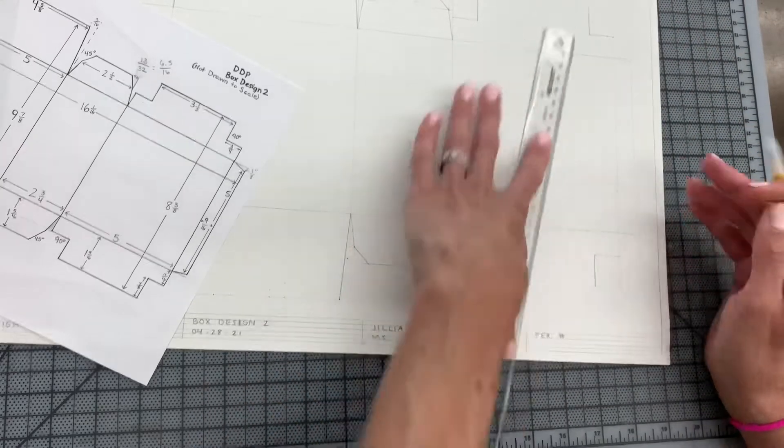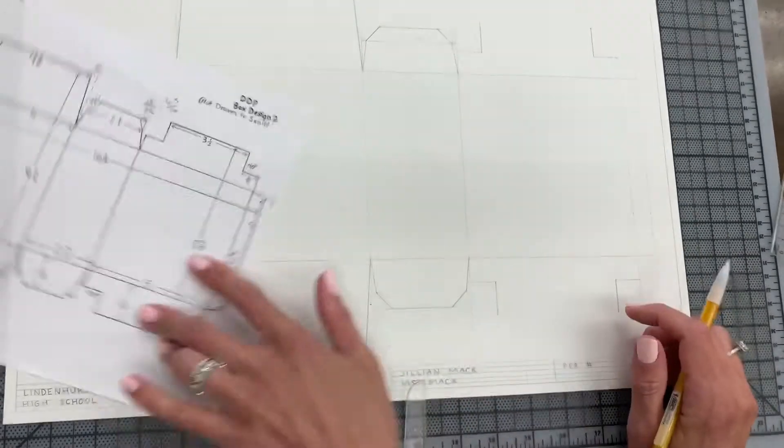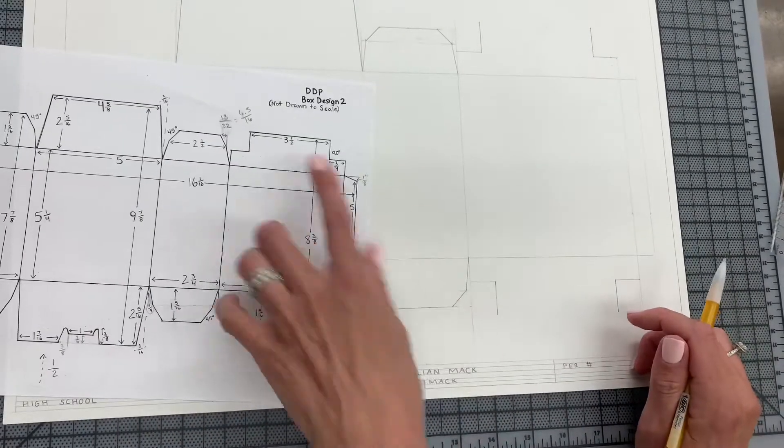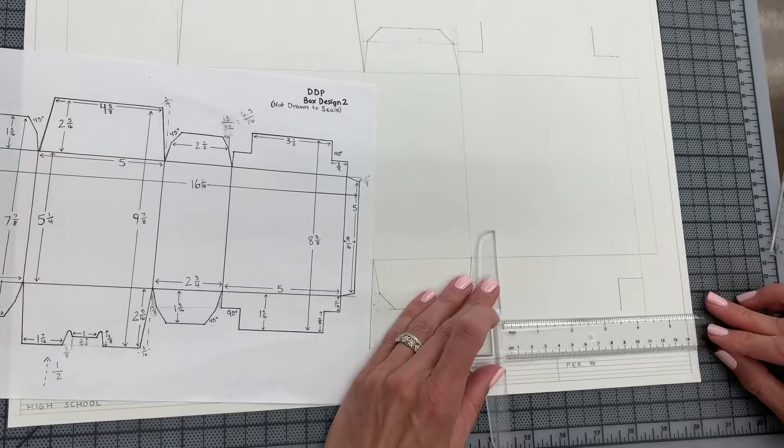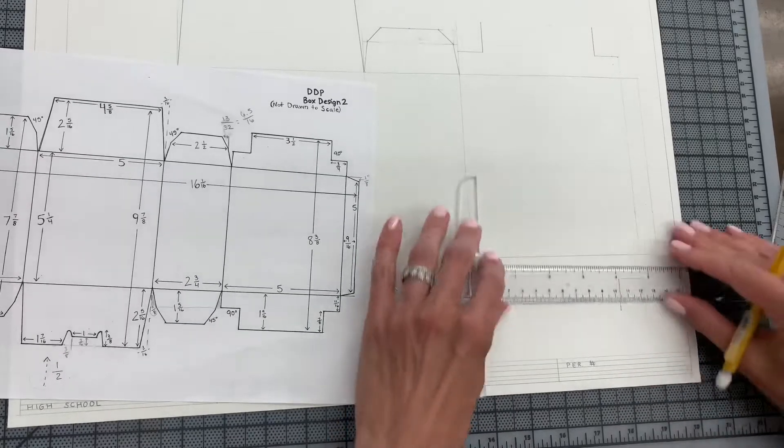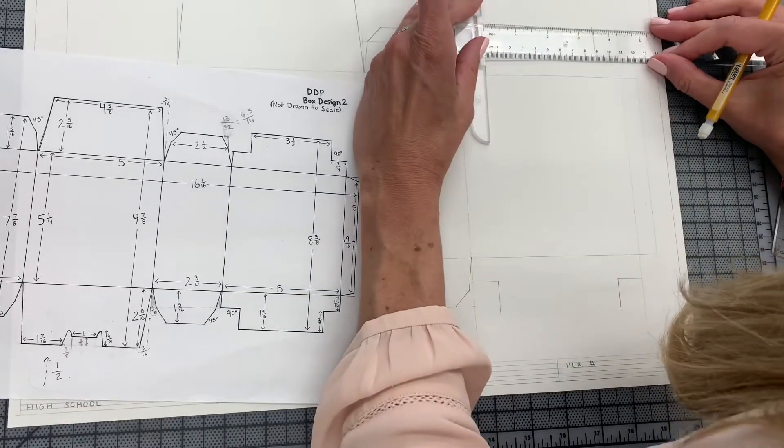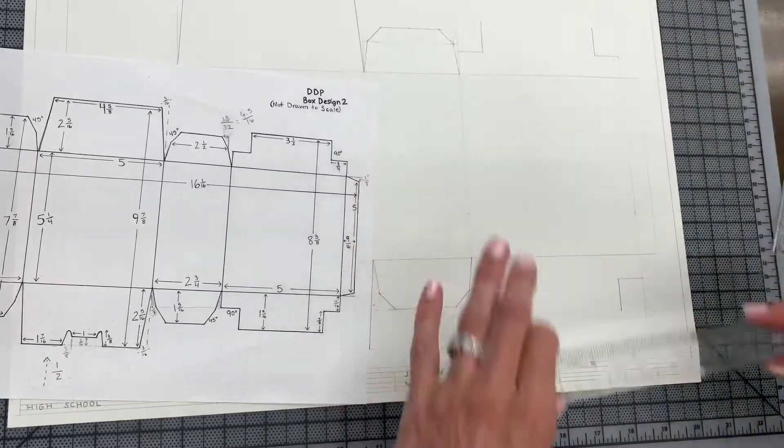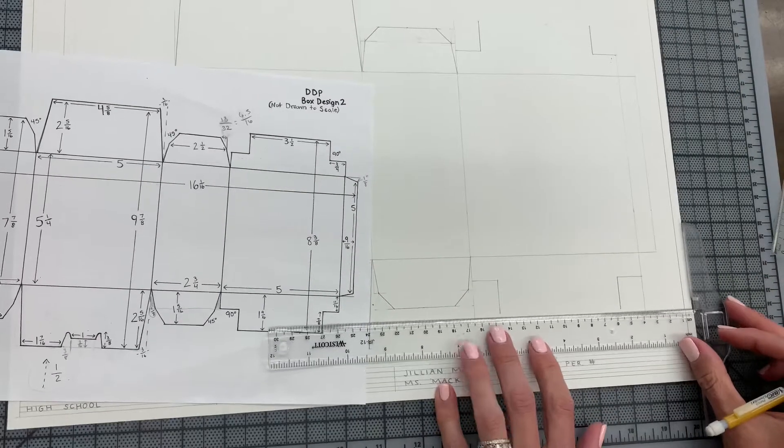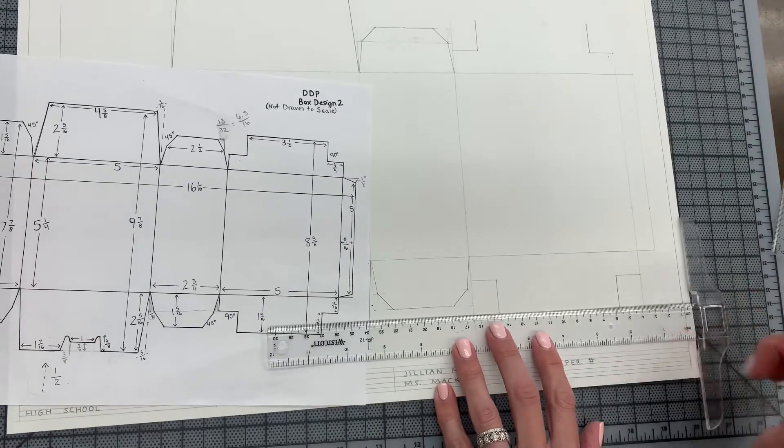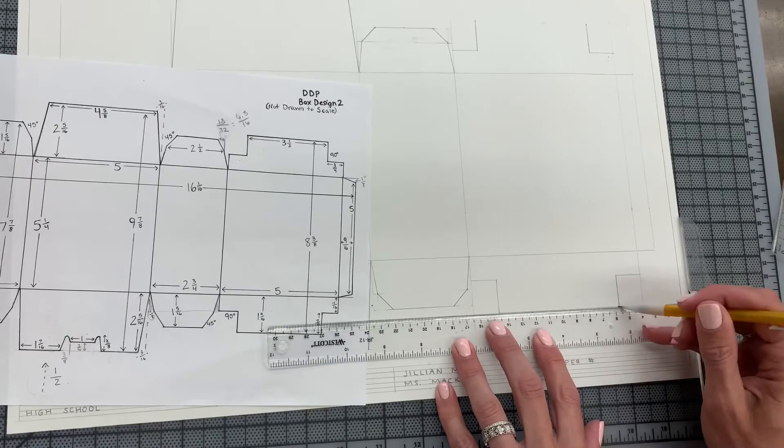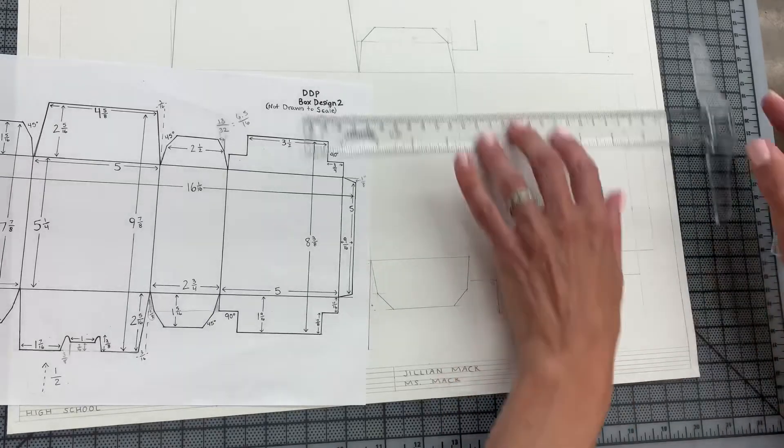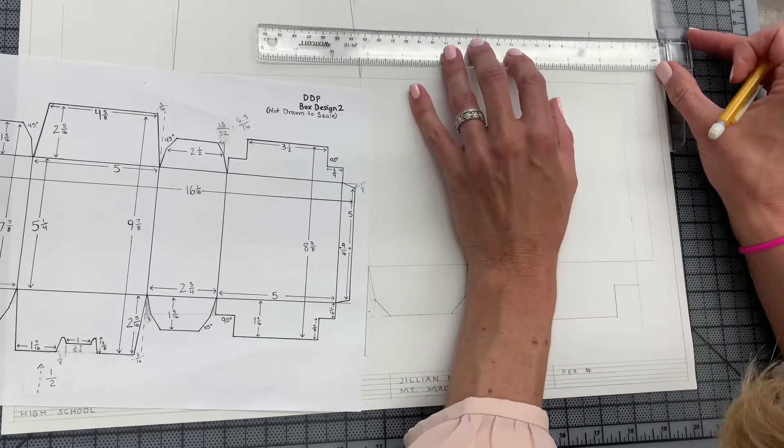Now if your measurements were correct, this and this should both measure 3 1/2". So let's check that: 3 1/2" and 3 1/2". Okay, so I'm going to take my T-square, I'm going to draw a horizontal line and another horizontal line.